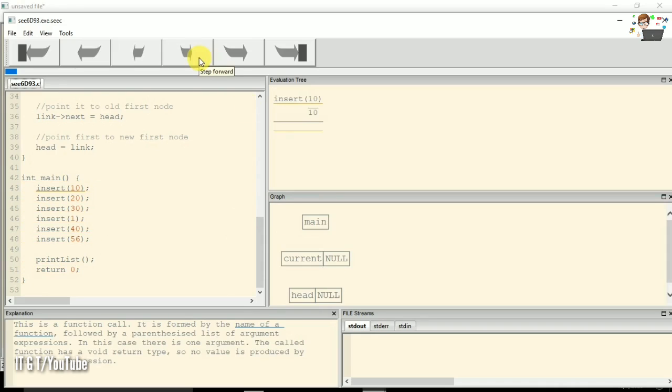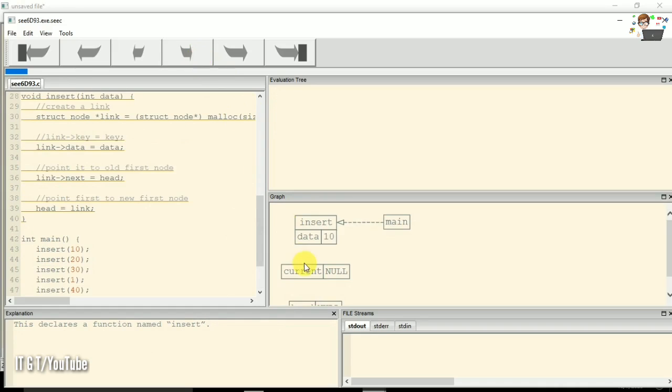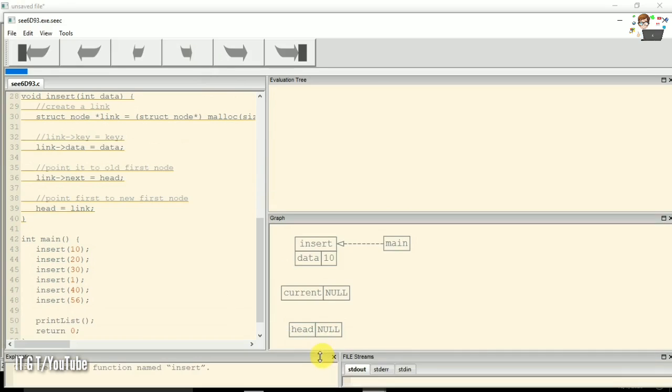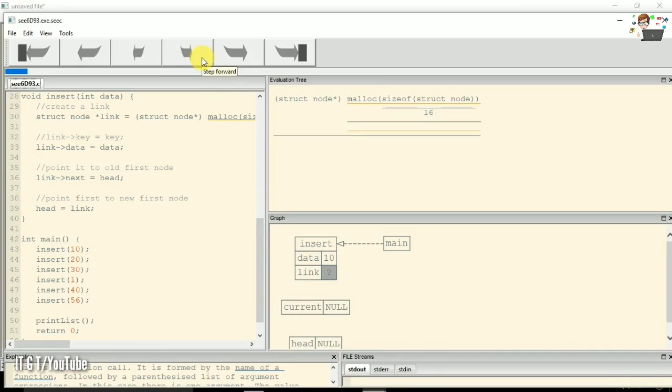This is the explanation window. You can see here whenever I press that arrow button, it will show you the next step and the corresponding changes to its diagram and in the explanation window.